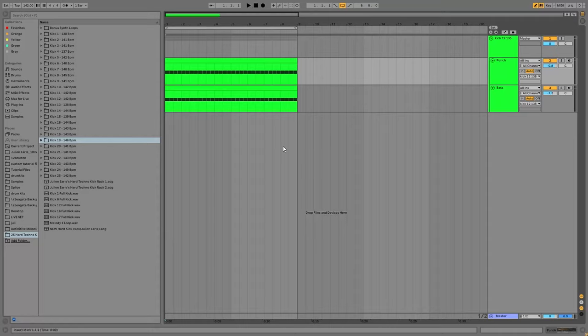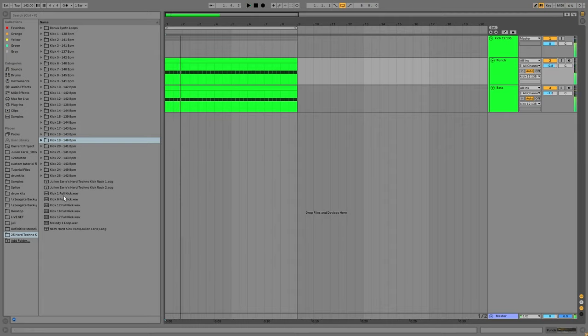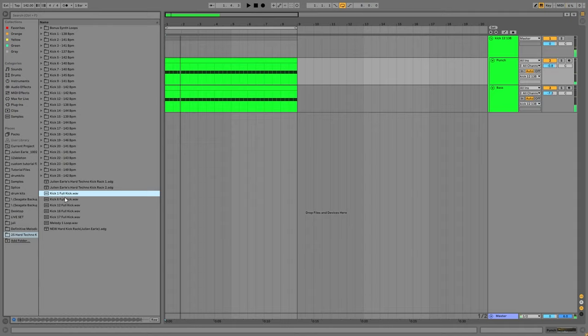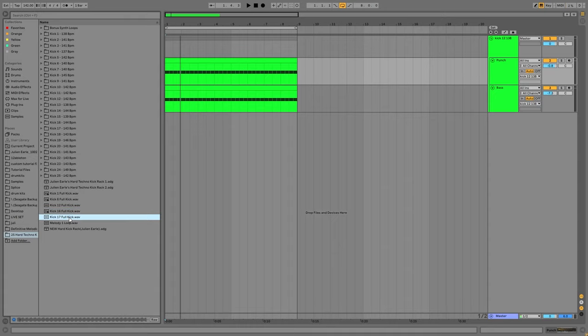What's up guys? Julian here. Today, I'm going to be showing you the secret to making really powerful, punchy, modern, hard techno kicks like this.